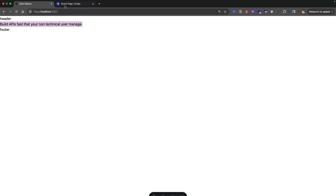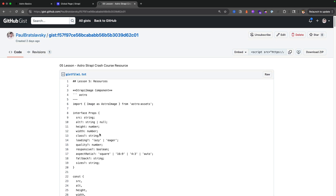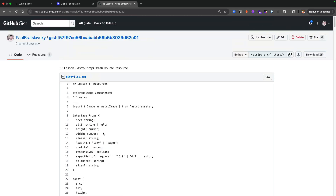I already created lesson five notes and I'll share this gist in the description to this video. This will make it easier so you don't have to watch me type — you can just grab the code snippet. The most important part is understanding what the code does rather than sitting there typing, especially with all the things that AI and code completion allow us to do. Focus on the logic and putting things together.